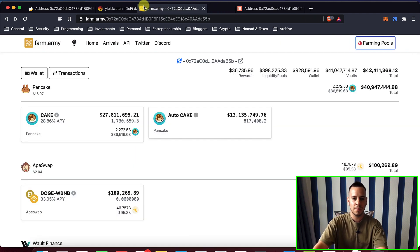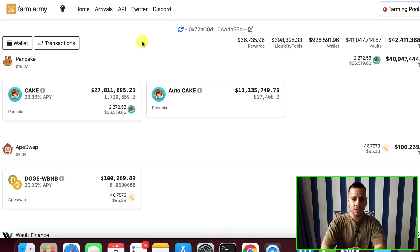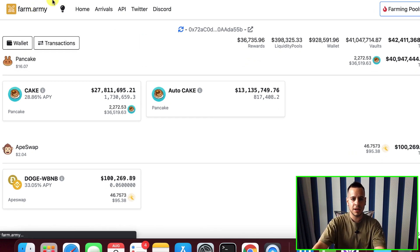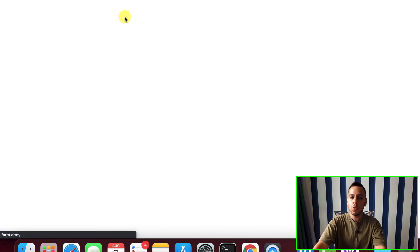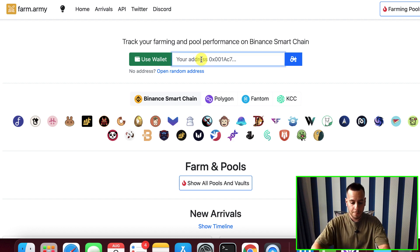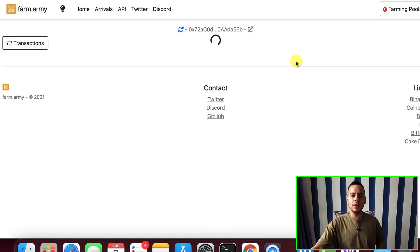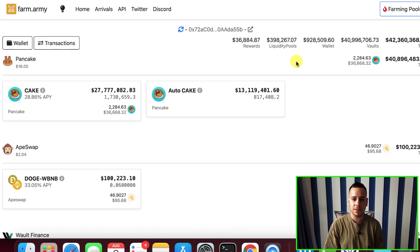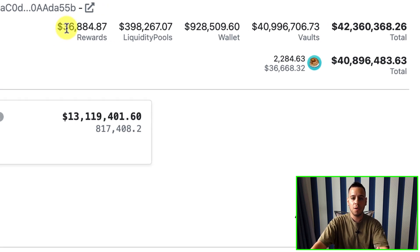Let's talk about Farm Army. Farm Army is a very nice website with a very nice user interface. You can basically go to the website, submit a wallet address — I'm going to copy a wallet address here. Because it's a public blockchain, you can take any wallet address, paste it here, click Go, and then immediately see all the farms and pools that this wallet actually has.